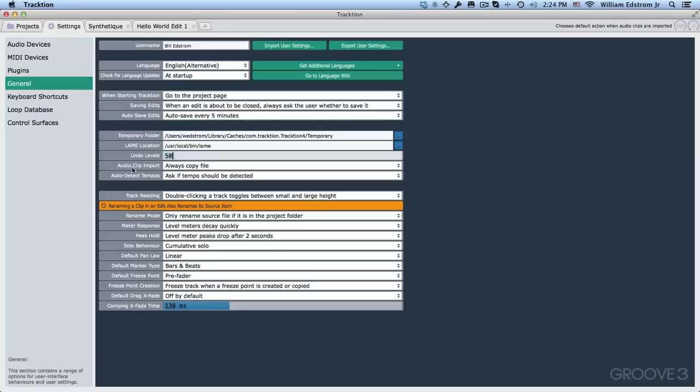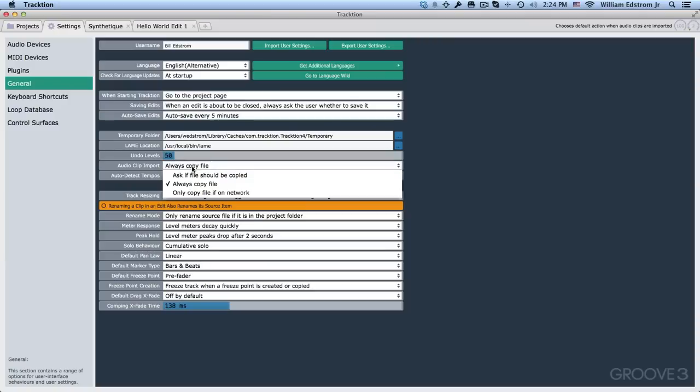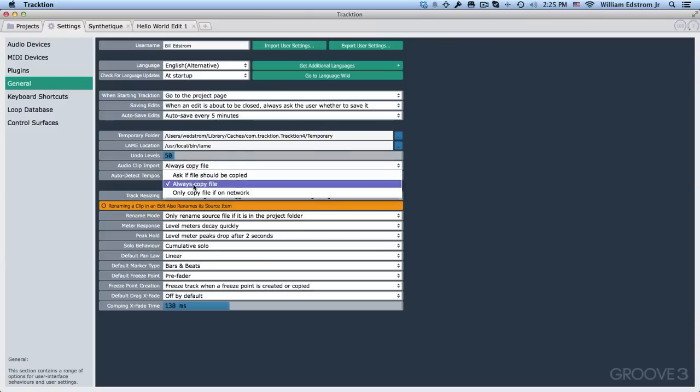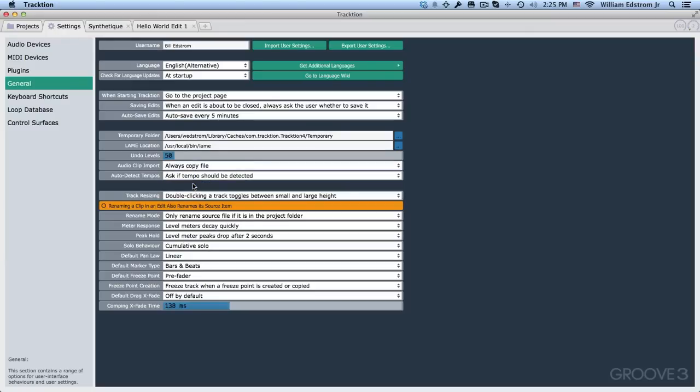Now this is an important one, audio clip import. When you import an audio clip, I like to have it always copy it to the project folder. So you can ask if it should be copied or only copy if you're on a network. Unless you've got a very small hard drive, the safest thing to do is to leave this, always copy the file. Auto detect tempo, we'll get into that later. I just leave that at the default.